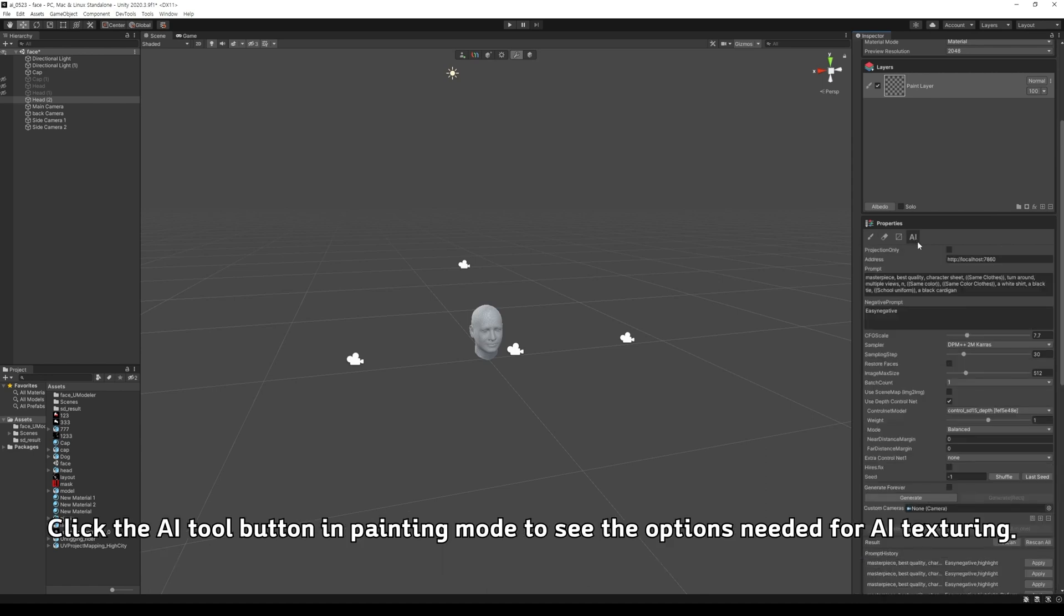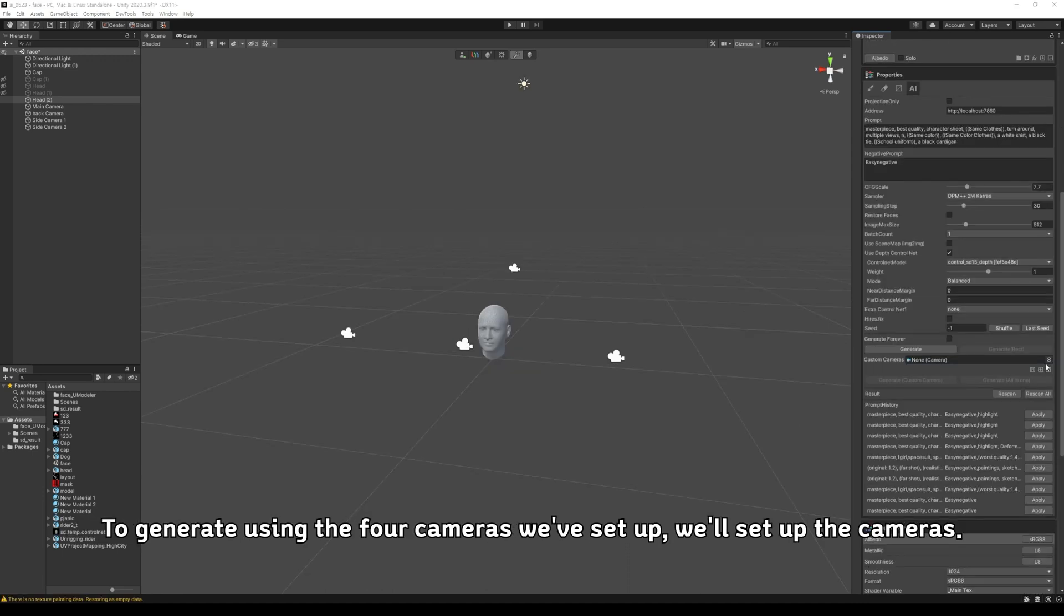Click the AI Tool button in Painting mode to see the options needed for AI texturing. To generate using the 4 cameras we've set up, we'll configure the camera setup.